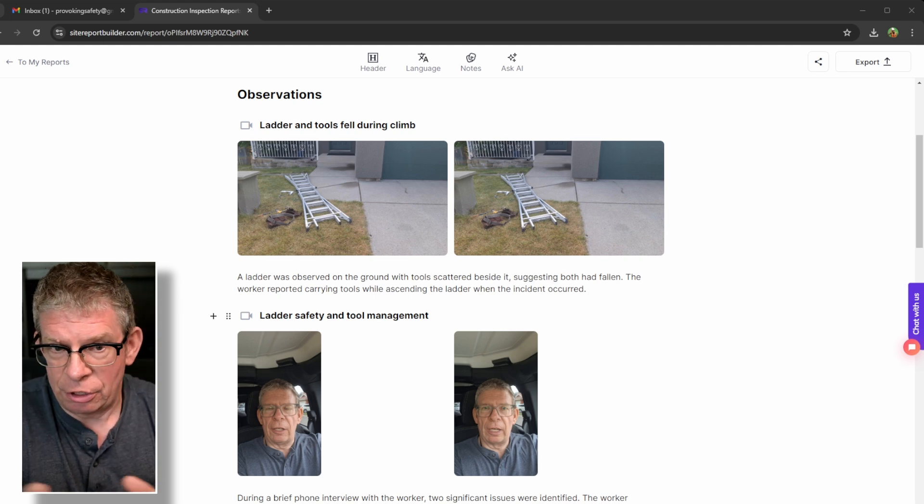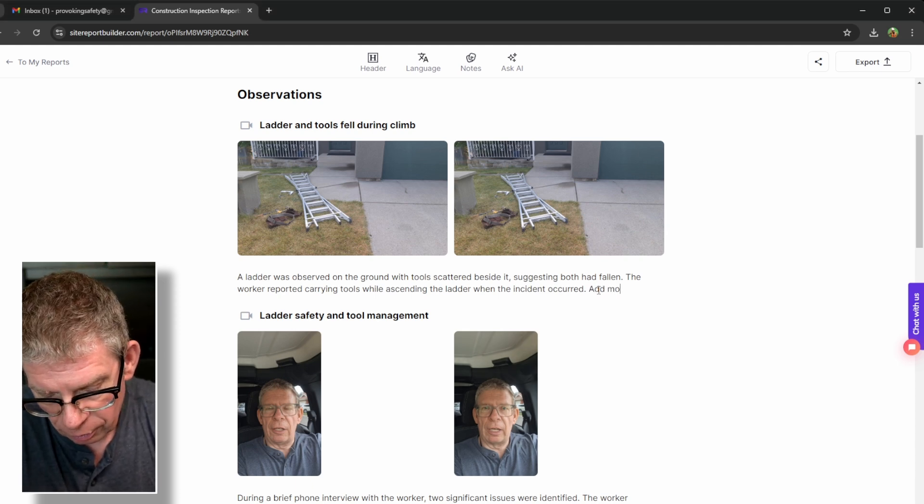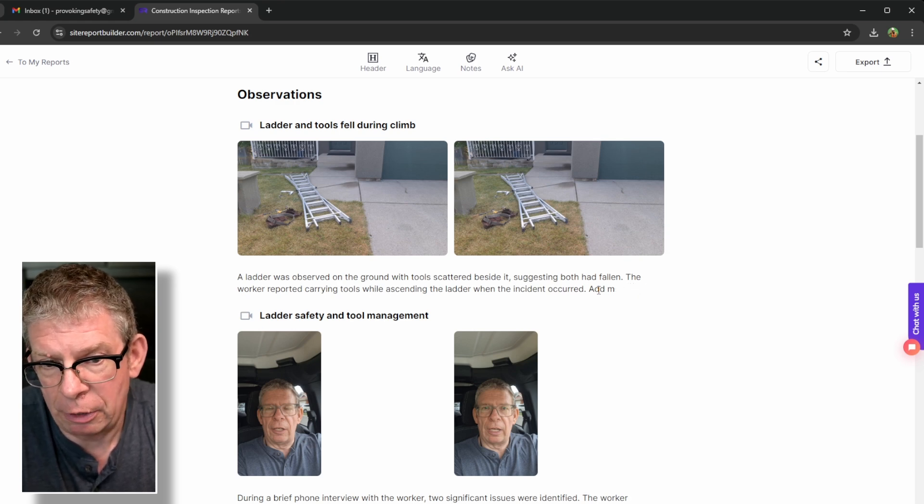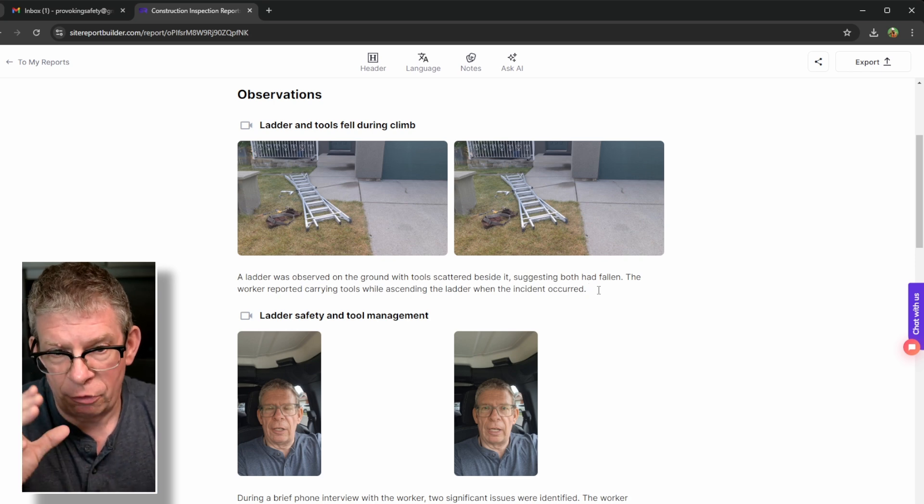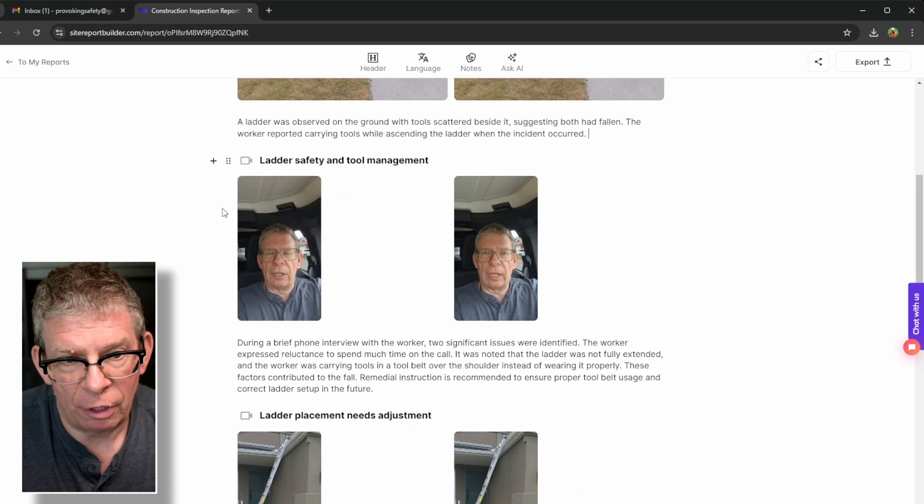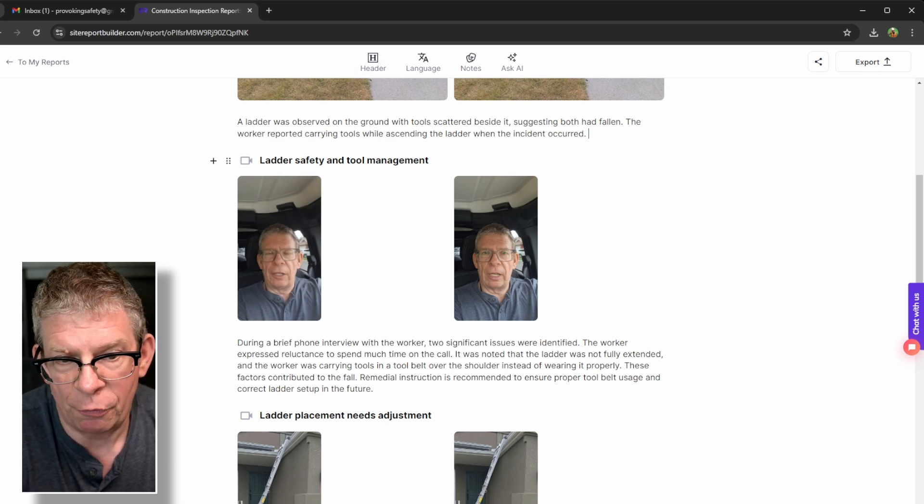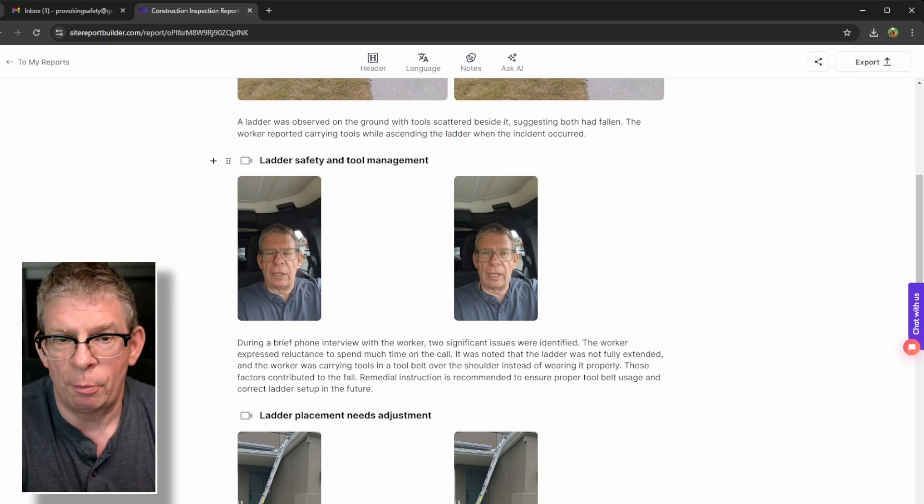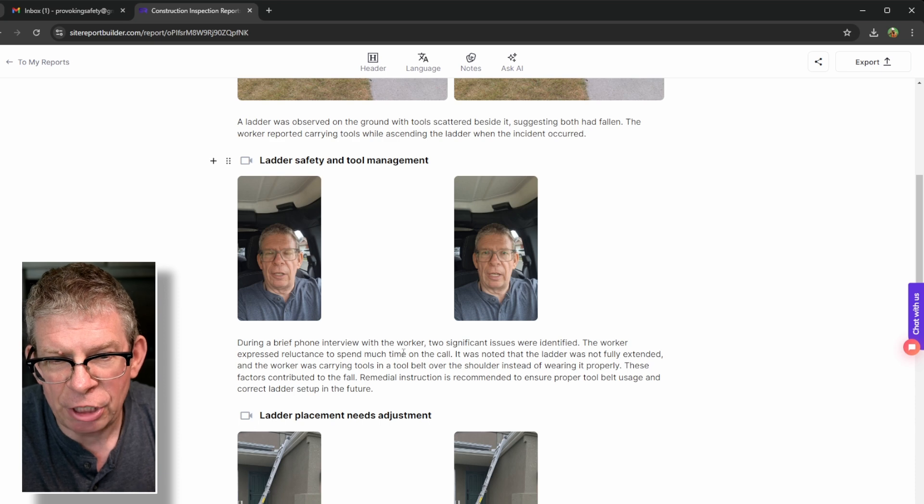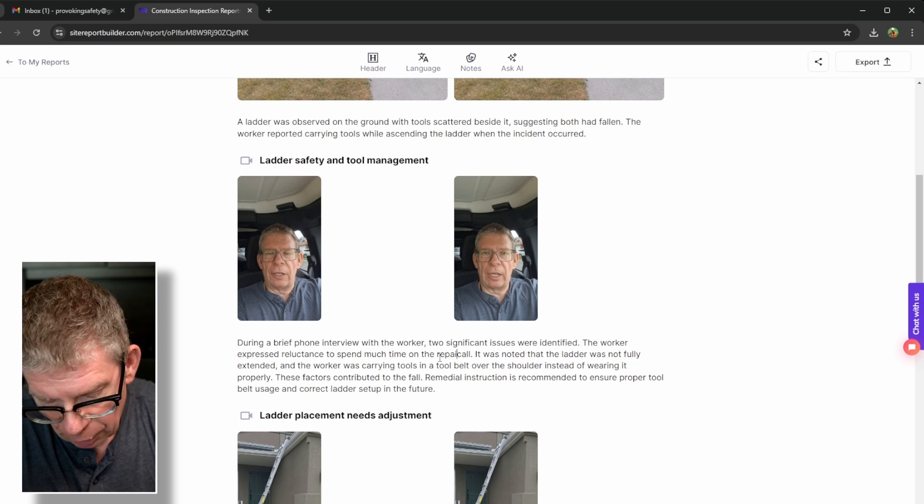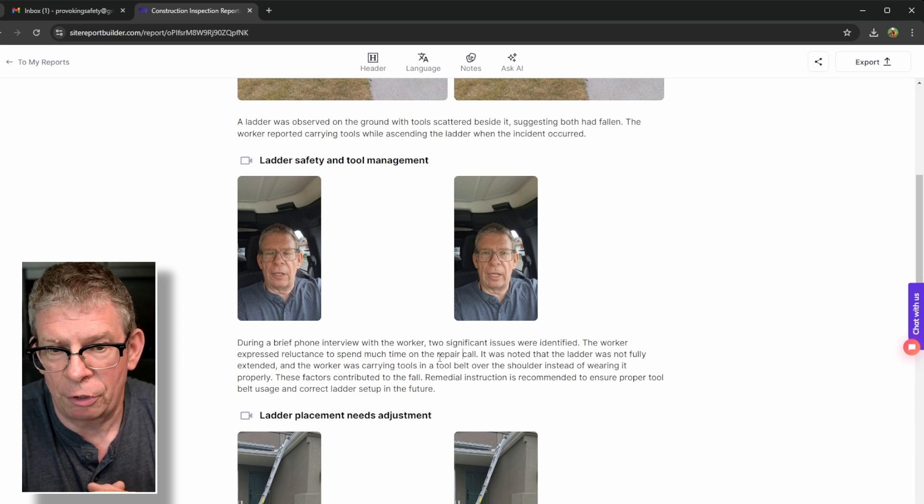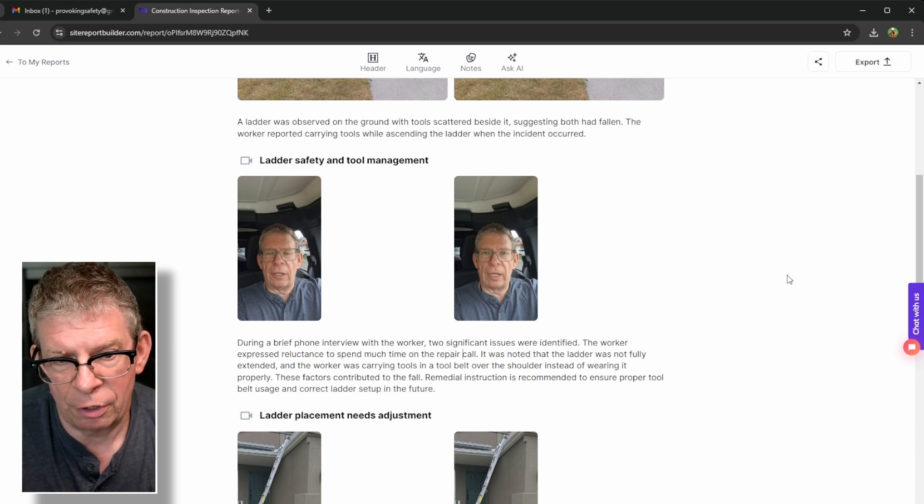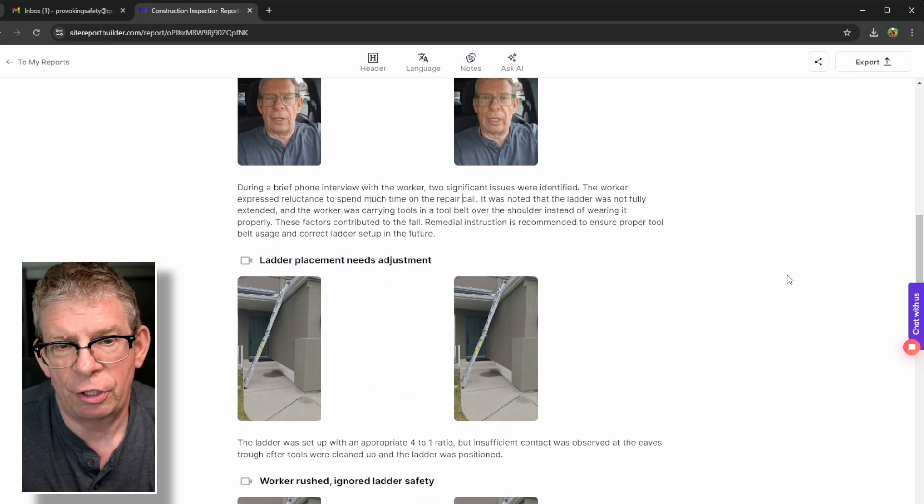As you saw in the beginning of the video, really and truthfully, that's not what I said. But the AI took it and wrote a much better caption for the photo than what I said. Now, I could change it to exactly what I wanted. I can edit it. I can add more text or take away text by simply backspacing. That's the beauty of this. The AI will add a good caption for me. I also had a quick phone interview with the worker. Two significant issues were identified. The worker expressed reluctance to spend too much time on the call. Maybe I better change that. I might want to add repair call. It has the connotation that he's climbing the ladder while he's on the phone. It was noted the ladder was not fully extended. The worker was carrying tools and a tool belt over the shoulder instead of wearing it properly.